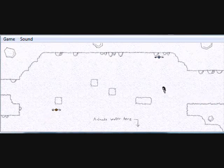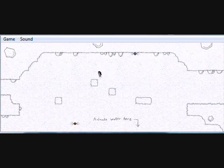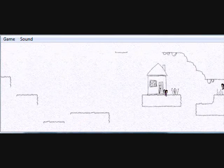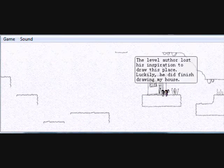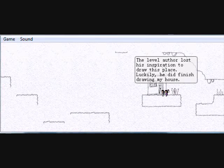And me water down here. I guess the guy really did get bored. There we go and person here. Buffalo it level. The level author lost his inspiration to draw this place. Luckily, he did finish drawing my house, yay for you.